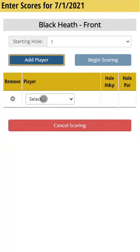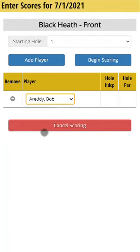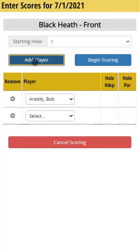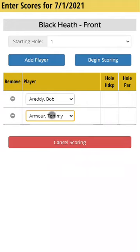I can choose my player's name, so I'll choose myself. I'm going to keep score for myself and my opponent — I can keep score for up to four players. So I'll click add again. My opponent is Tommy Armor, and now both of us are chosen. If I needed to delete somebody, I can click on remove player and then add more players.